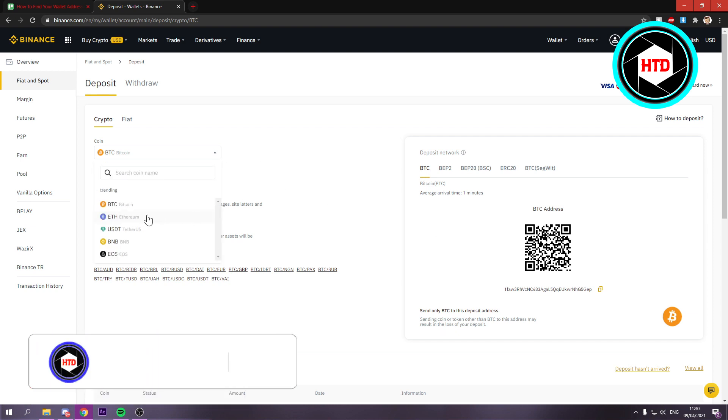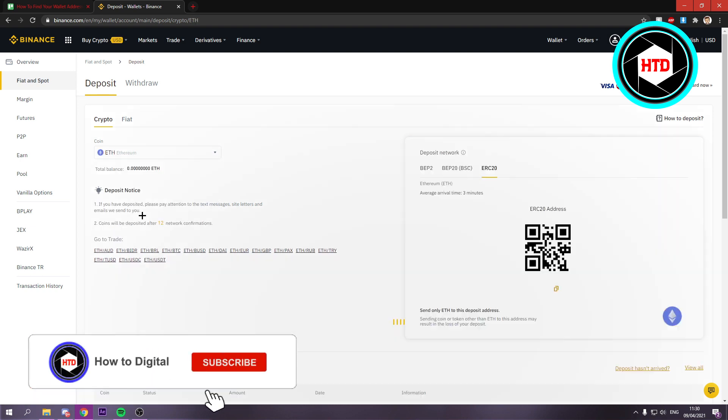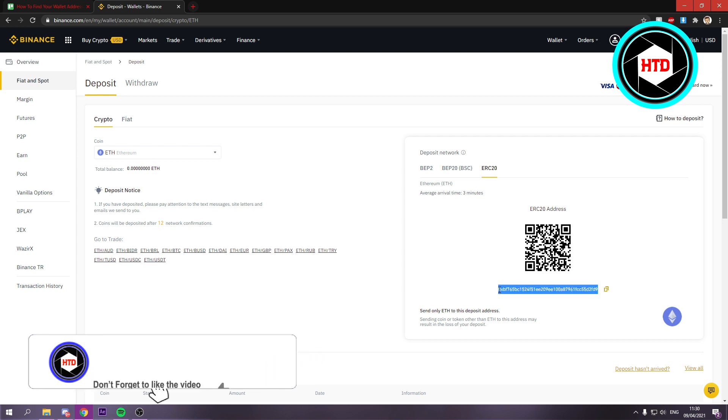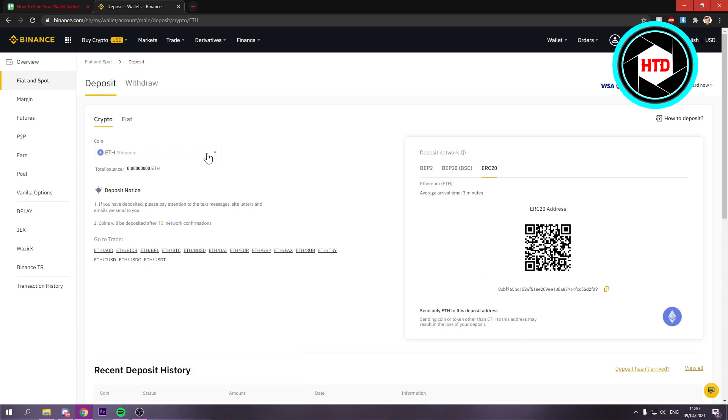But let's say I would want to see it for Ethereum. Then I would click on it and here it is again. So that is actually all you have to do.